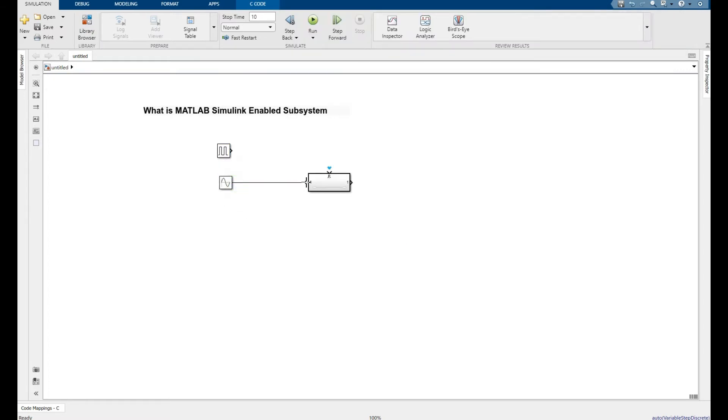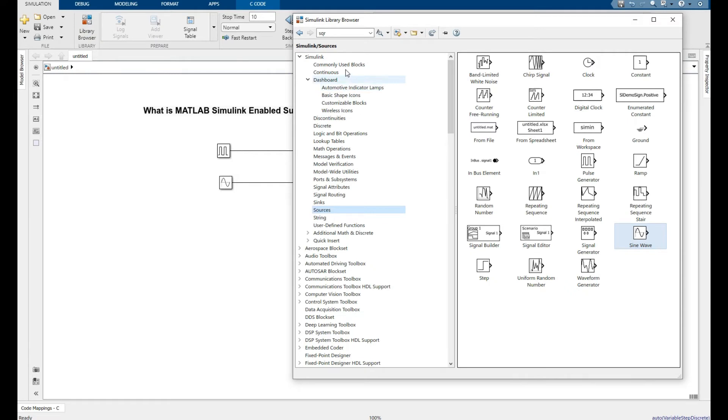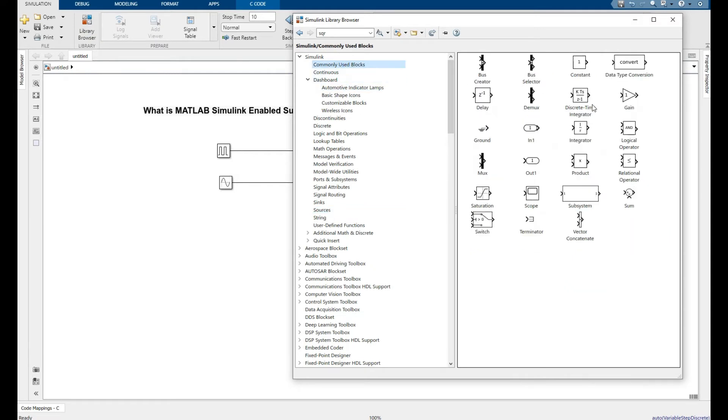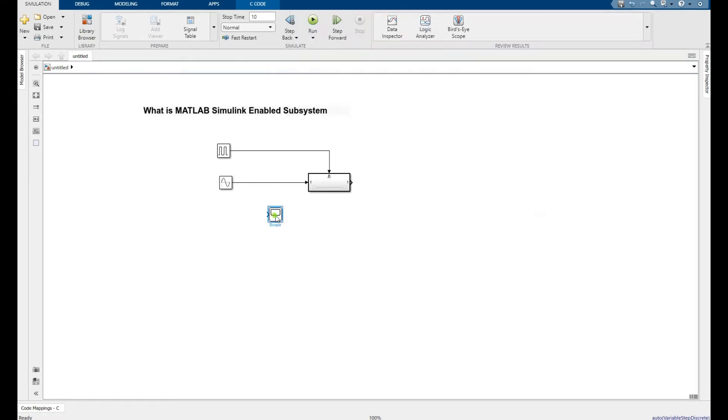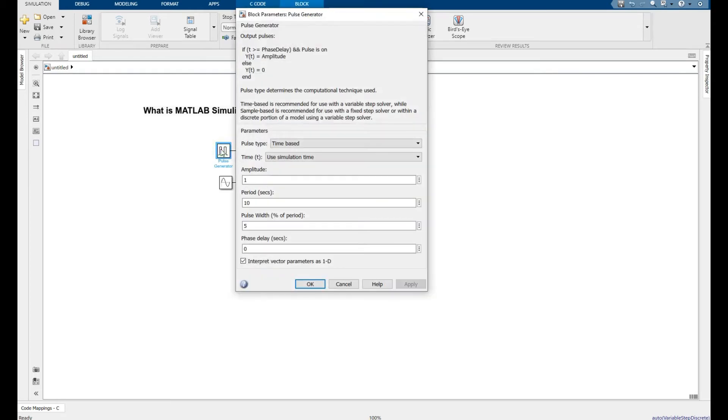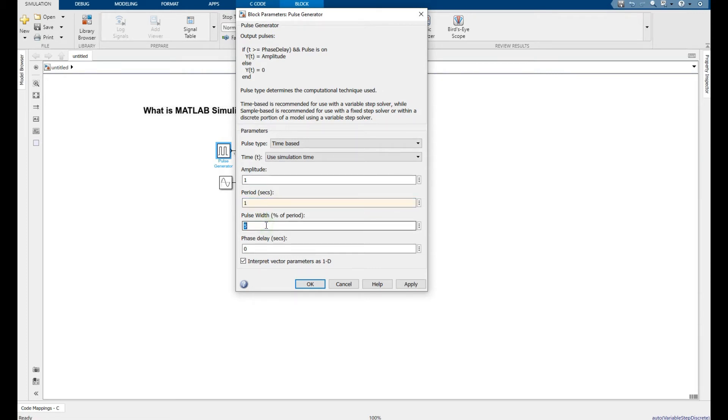Go to the commonly used block and move a scope to show the result. Click on the control signal amplitude 1, time period 1, duty cycle 50%, apply OK.